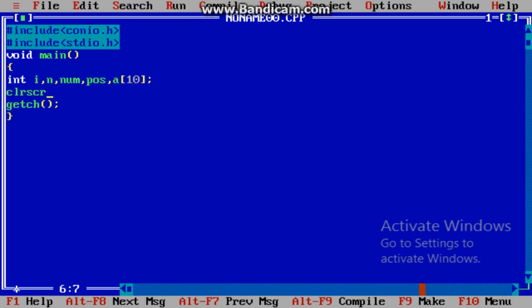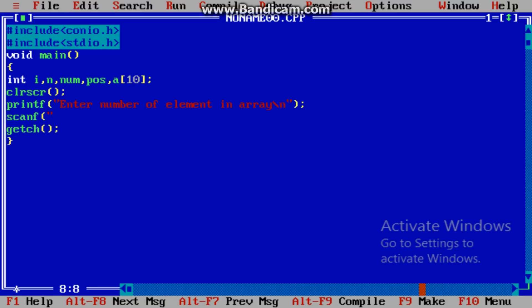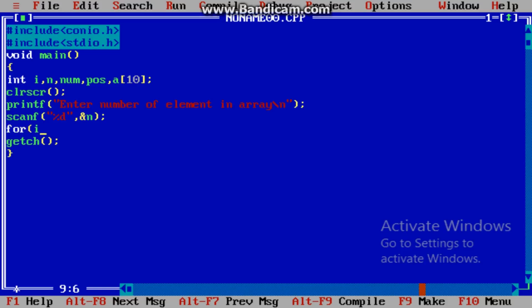Now clear the screen. Now ask the user how many numbers he wants — enter number of elements in array. scanf("%d", &n).